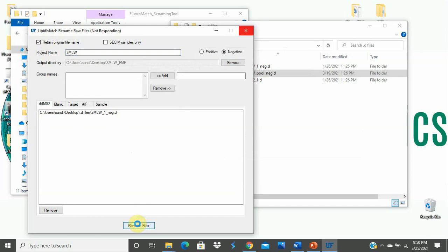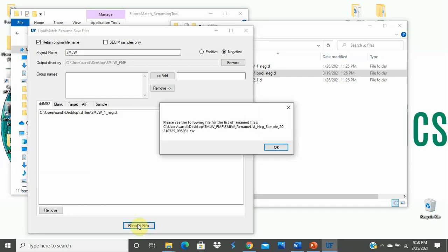Once you click Rename Files, they will begin generating in the output folder that you selected. You can open the folder and see the new naming system. You can tell the positive and negative polarity by the underscore pos or underscore neg. In this case, you will only see underscore negative since it only supports negative mode. And before the polarity, you will see DDMS2, target, sample, or blank.